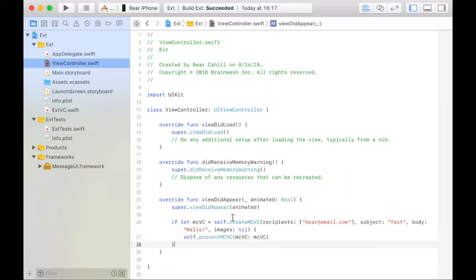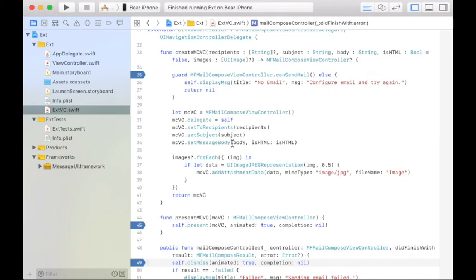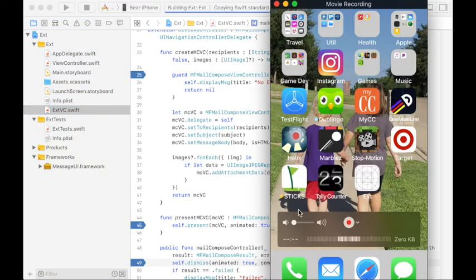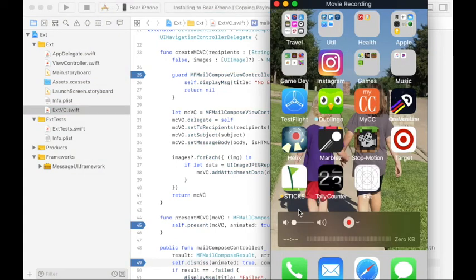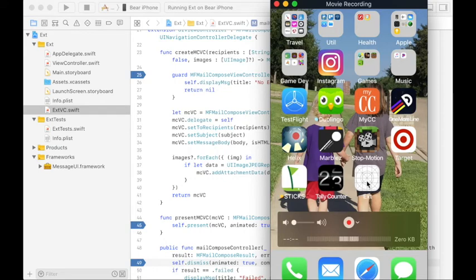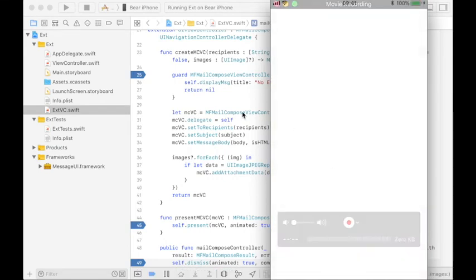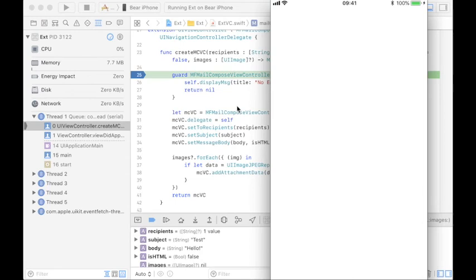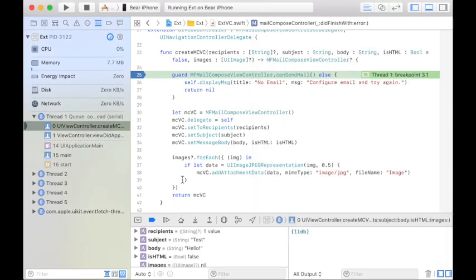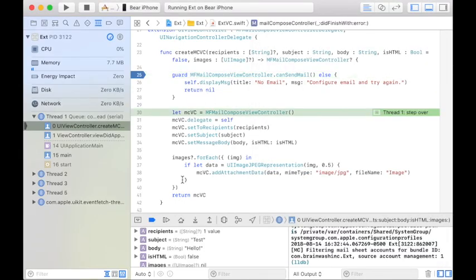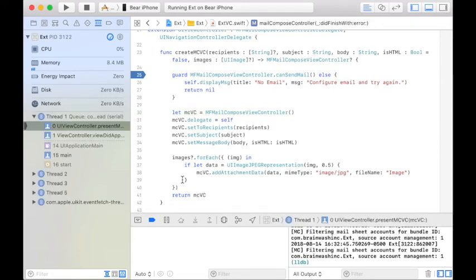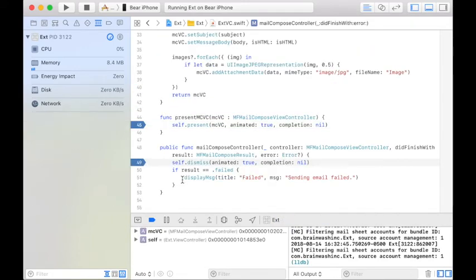Because now it will present the MailComposeViewController to the user if they have email set up. Since the simulator doesn't, I'll have to run this on my phone. So I've set a few breakpoints. I'm going to run the app on my phone. It should launch the app.